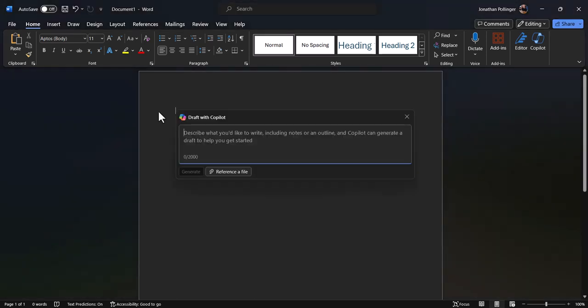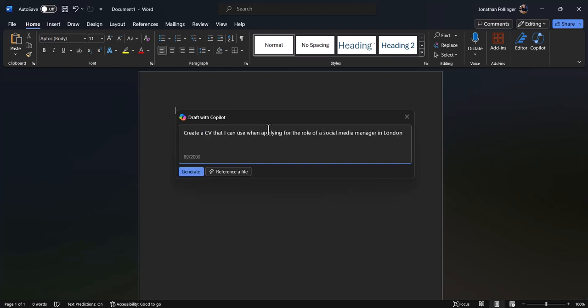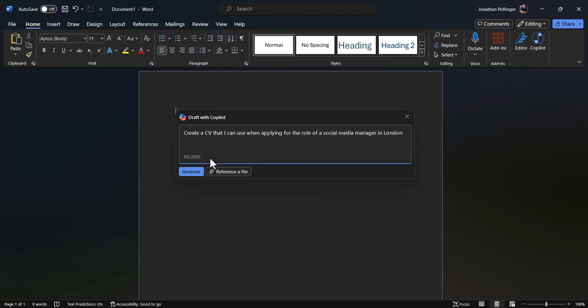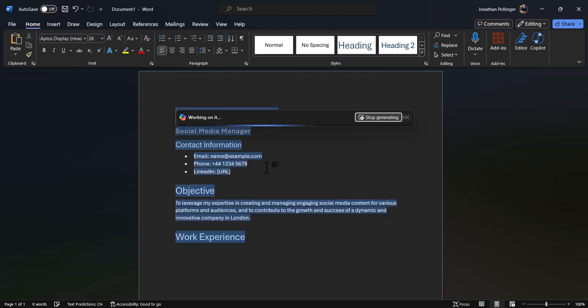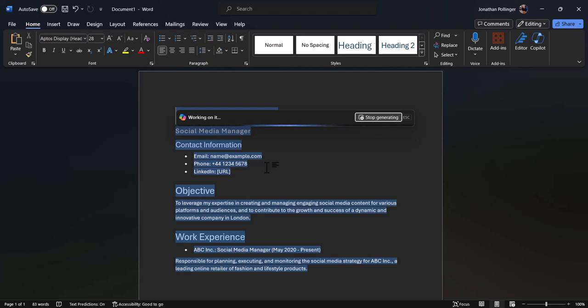The box pops up like this, and what we're going to do is put in this prompt to create a CV that I can use when applying for the role of a social media manager in London. Putting in that extra information so we can customize the CV a little bit. I've created the generate button, and now it should give us what's essentially a combination of a document and a template, but it'll certainly give us a good starting point of a CV that we can then update with my personal information.